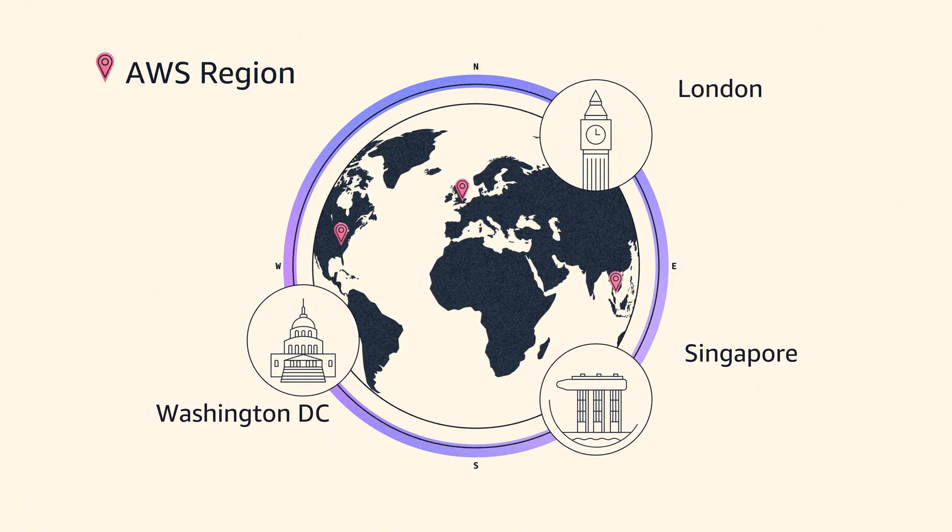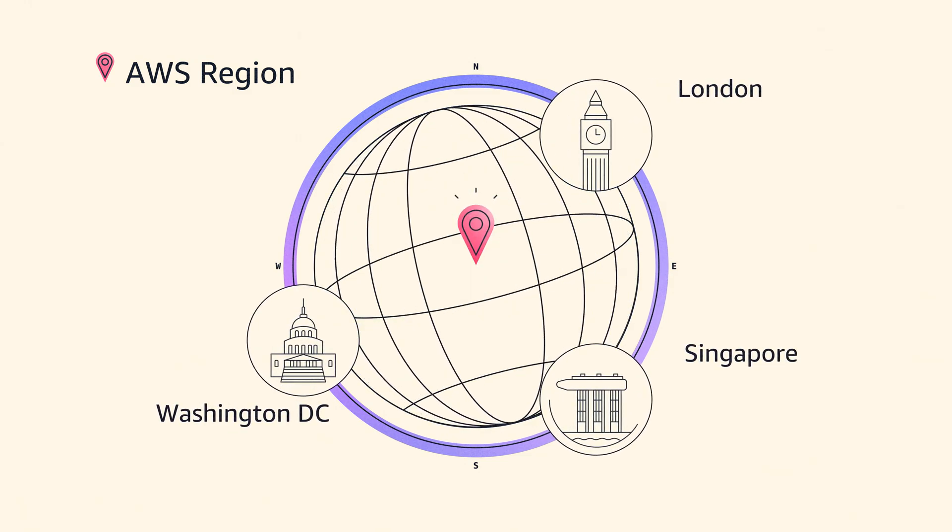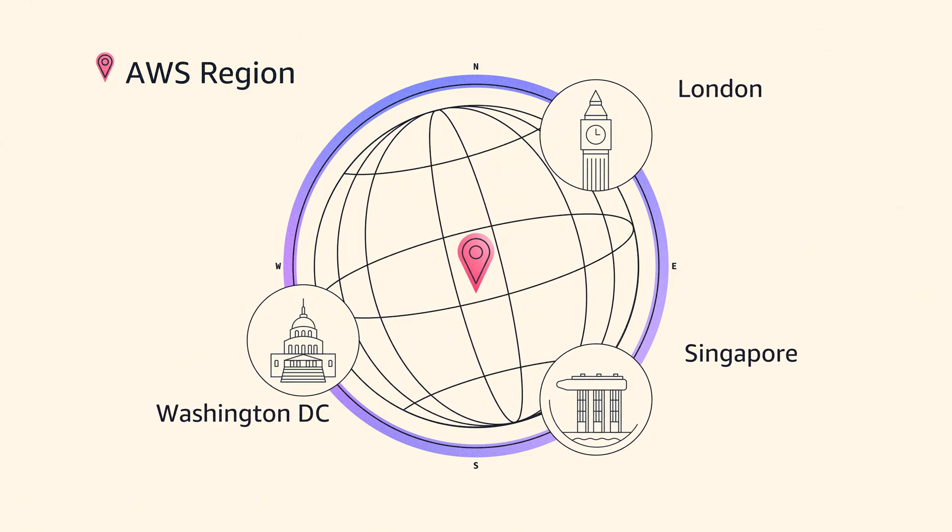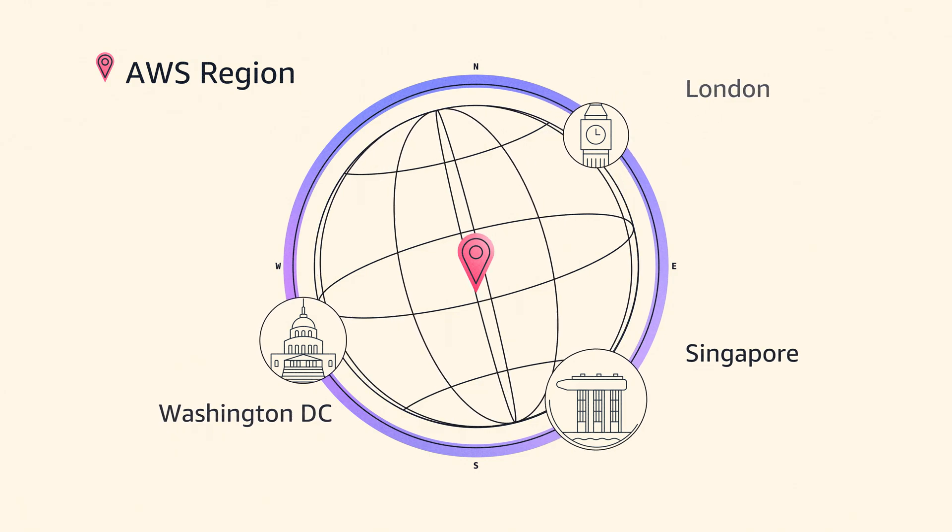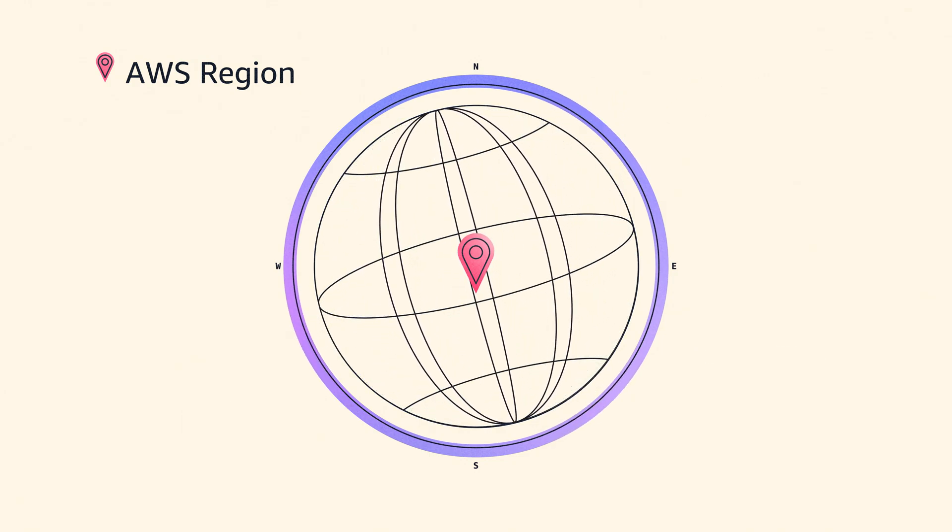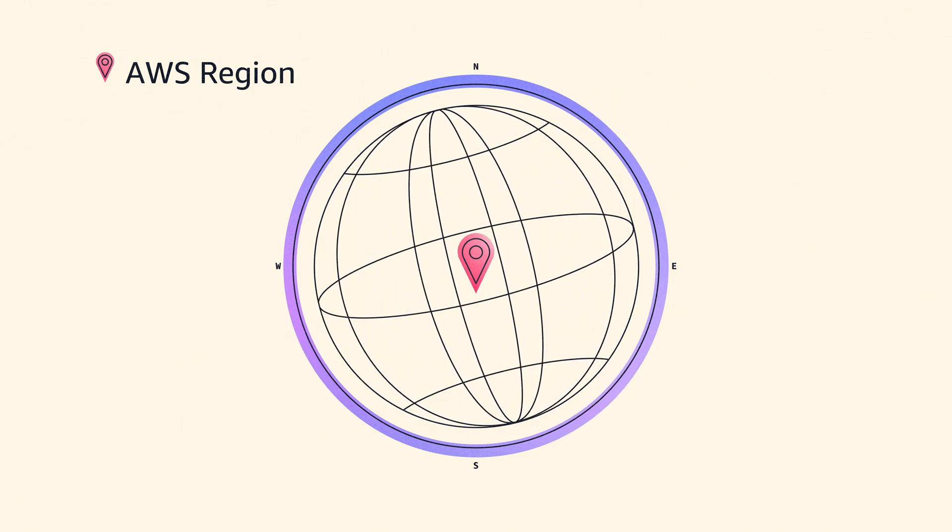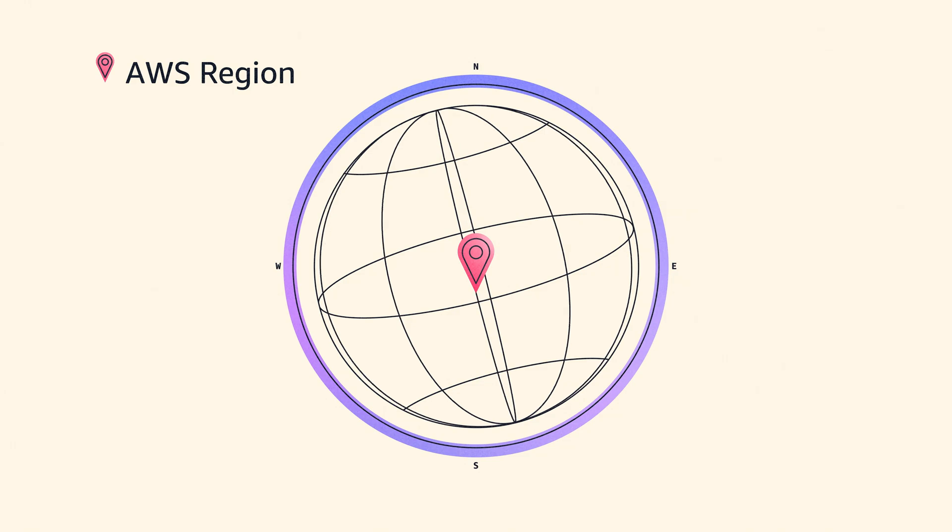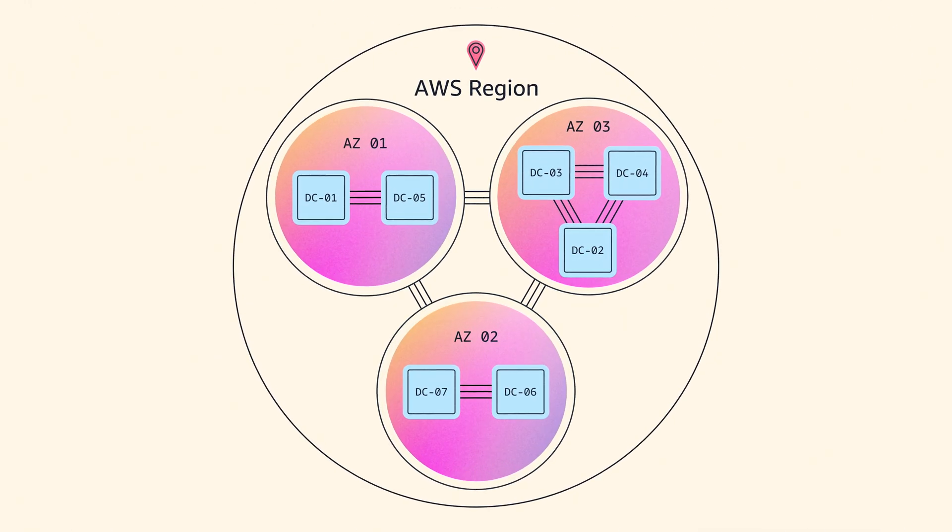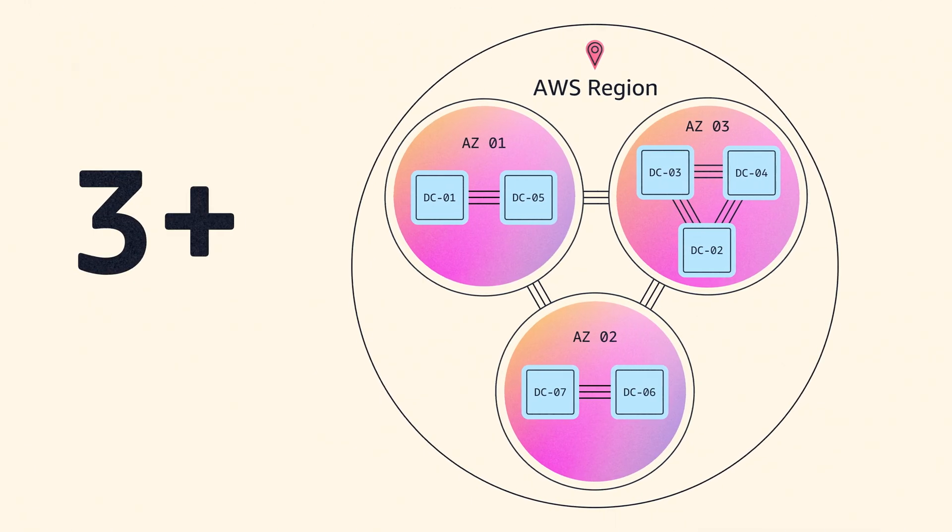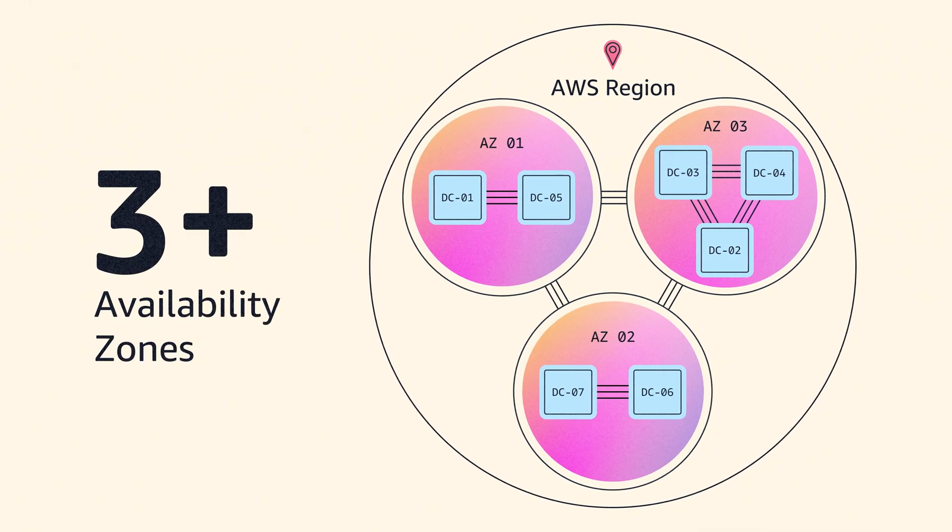We're very particular about how we define a region. We want our customers to have the same setup wherever they are around the globe. Each AWS region consists of at least three availability zones, like I've drawn here.